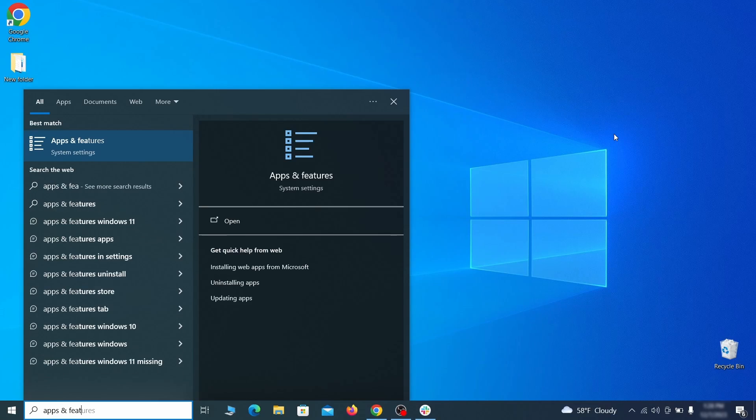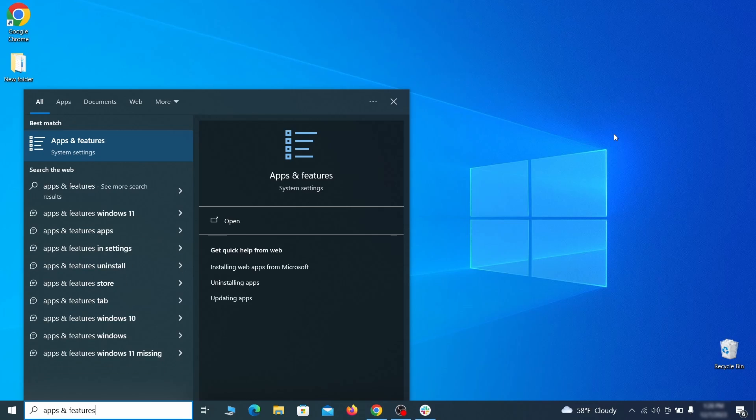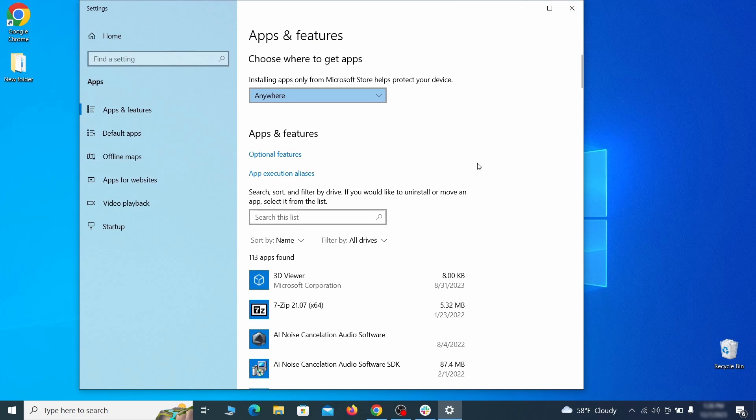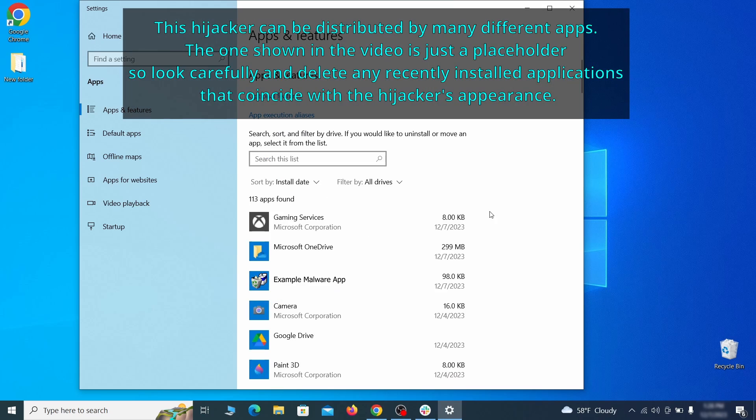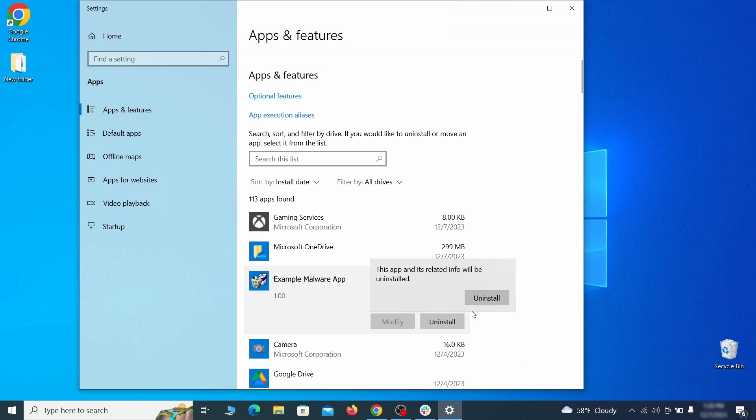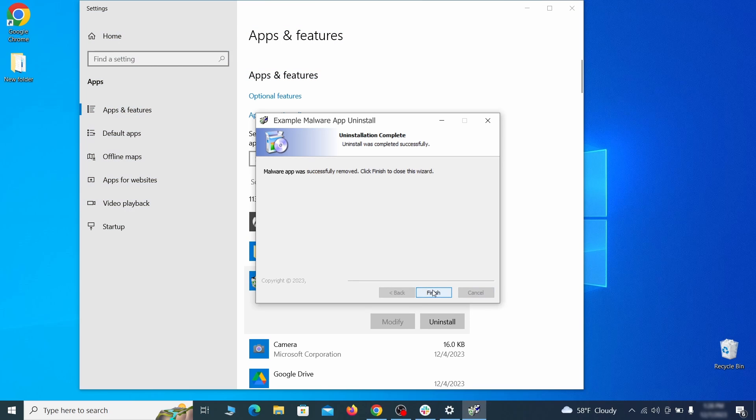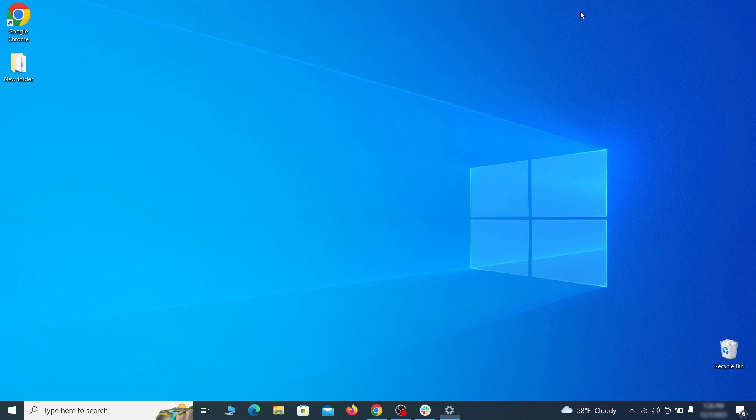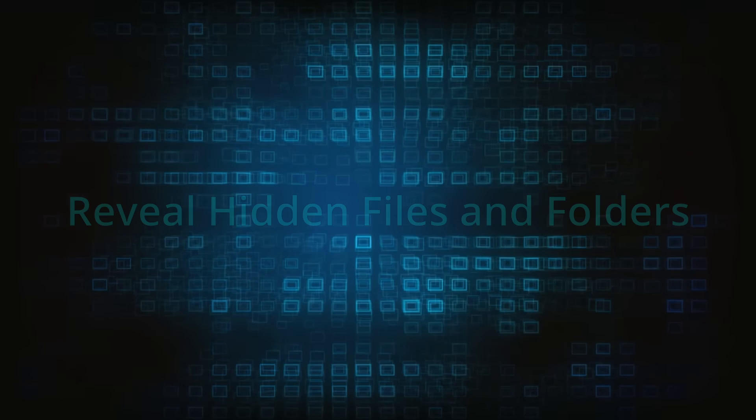Begin by opening the start menu and typing apps and features. Then hit enter and sort this list of programs that appears by install date. Look at the most recent entries and see if there's any items that look suspicious, unfamiliar, or if there are any ones that you don't remember installing. If anything grabs your attention and you don't think it should be there, click on it, click uninstall, and carefully follow the prompts to delete the program.